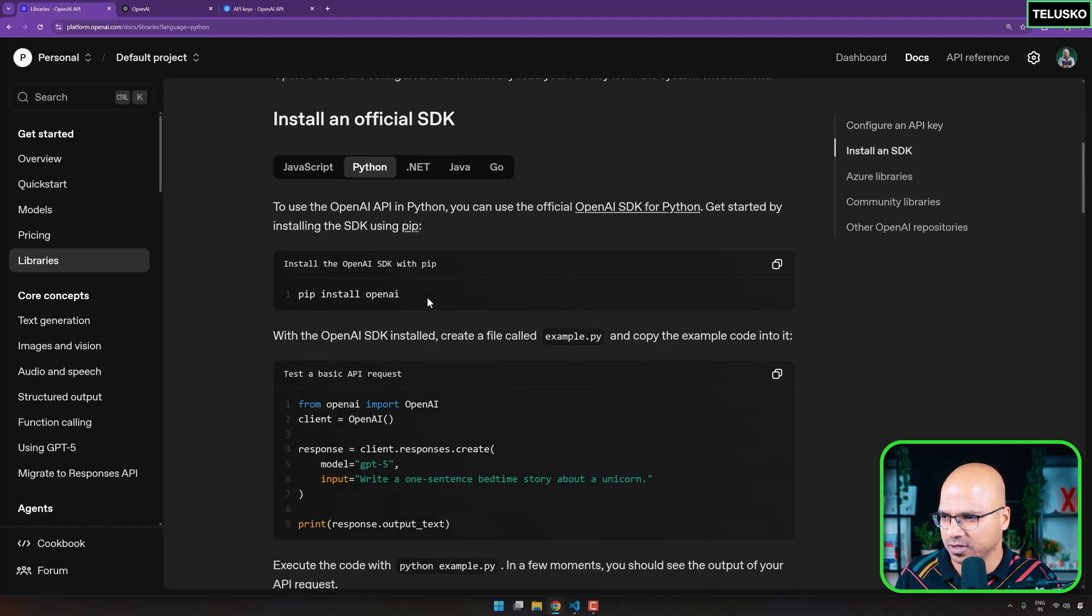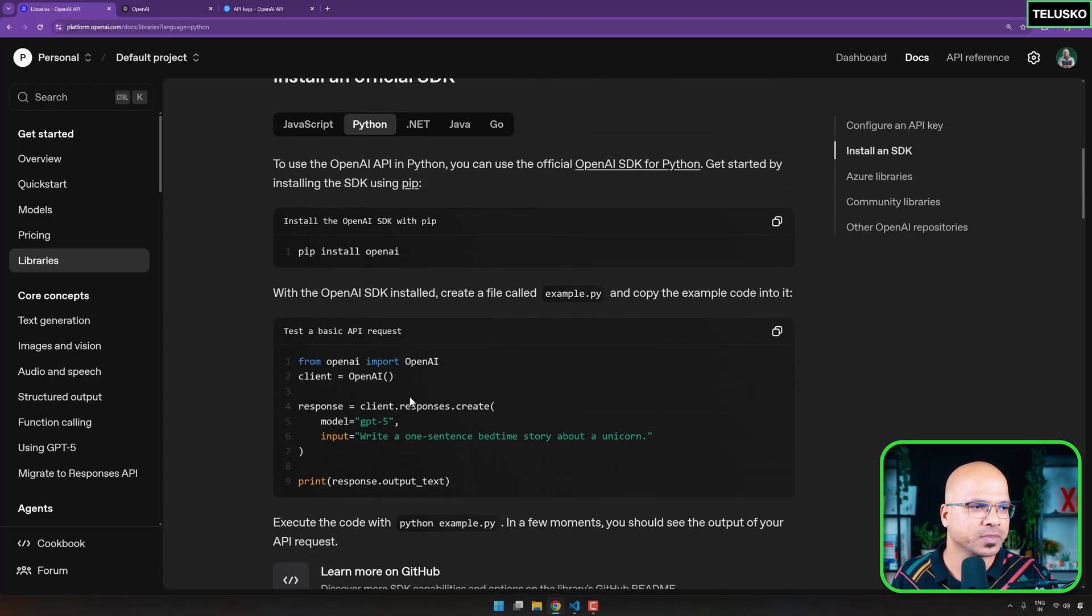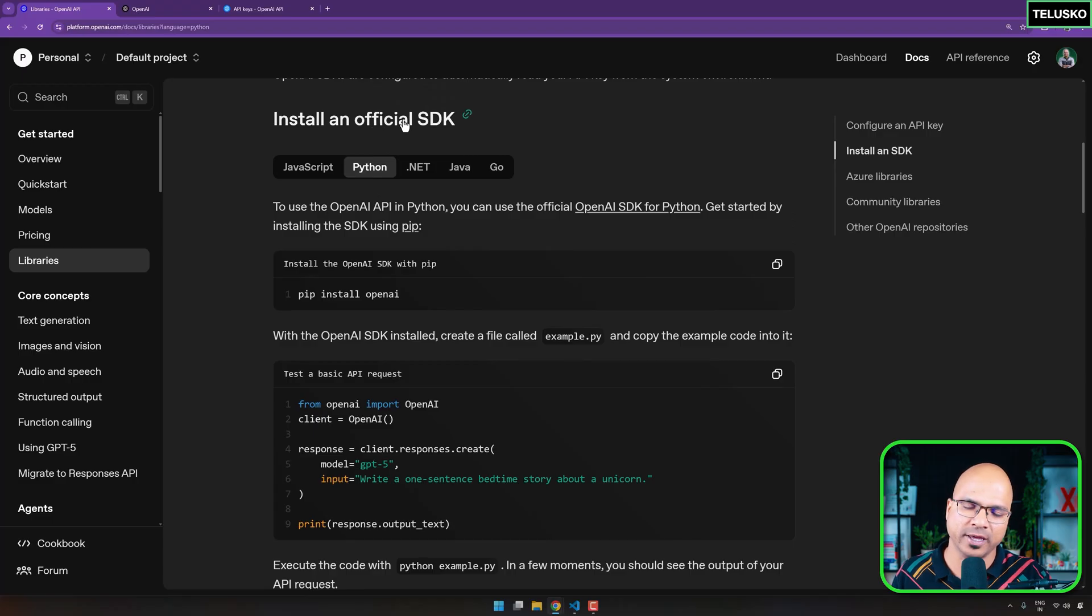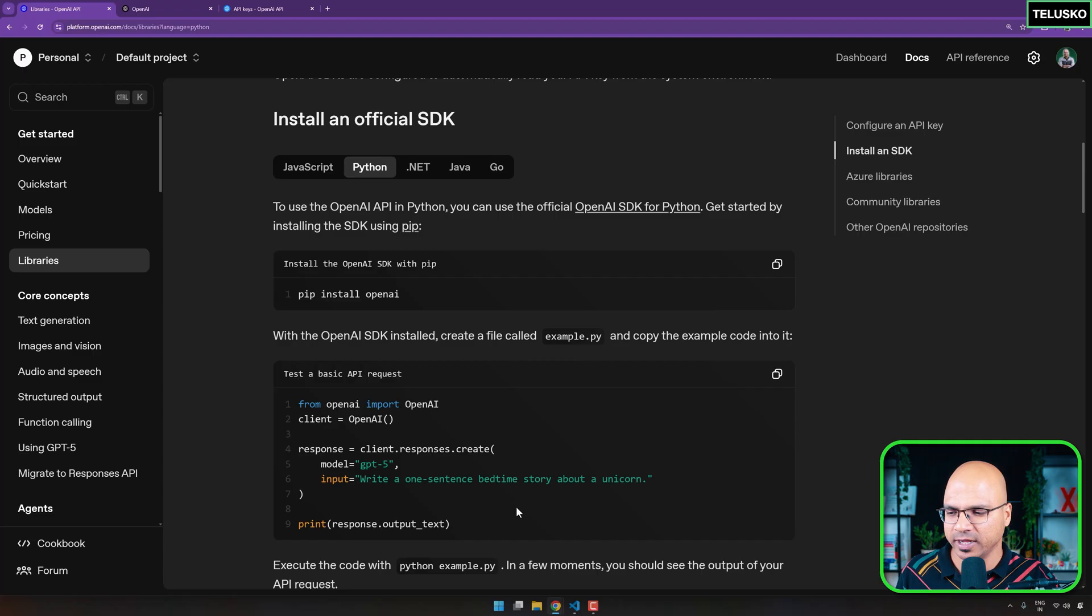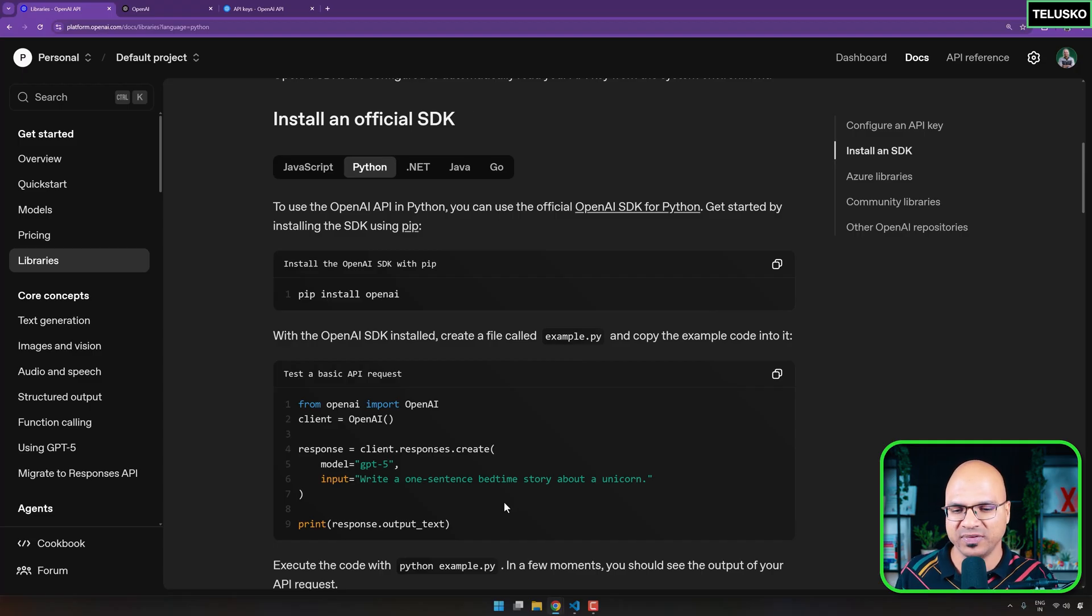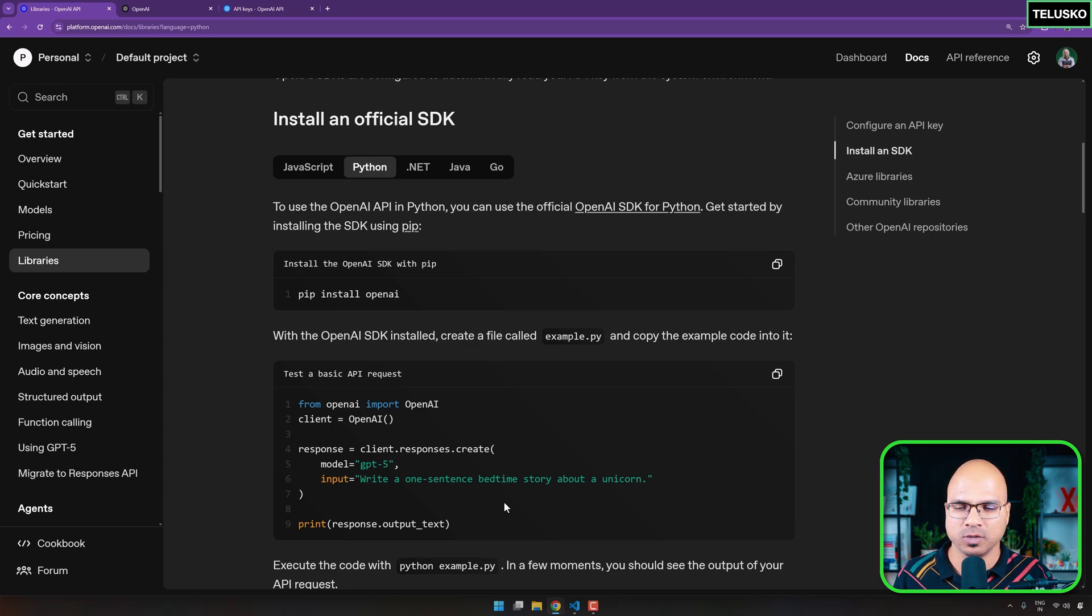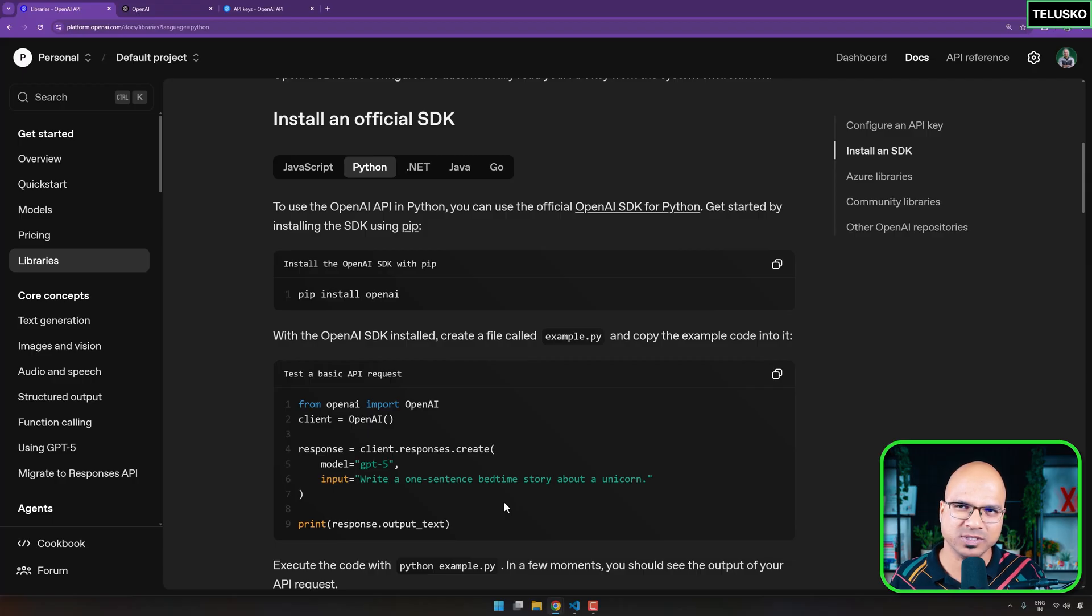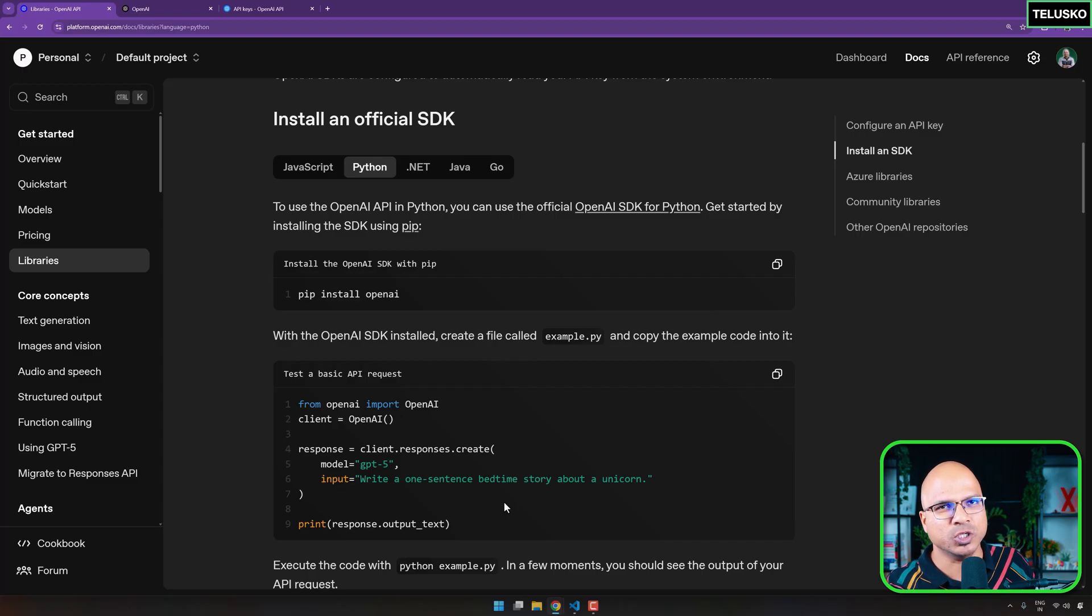Once you are done with this, you can simply use this code and make it work. I hope we are in Python. Use this code and make it work. But we are not going to directly jump into the official SDK of OpenAI. The reason being, see, the moment you use the official SDK, of course, the number of lines you write will be less, but then it will make it bulky, right? So you have existing software, which is already bulky, and then you add official SDK, it will make it more bulky.